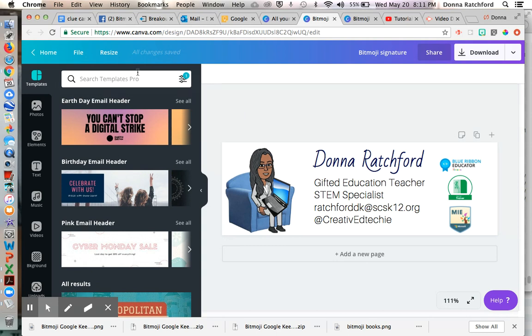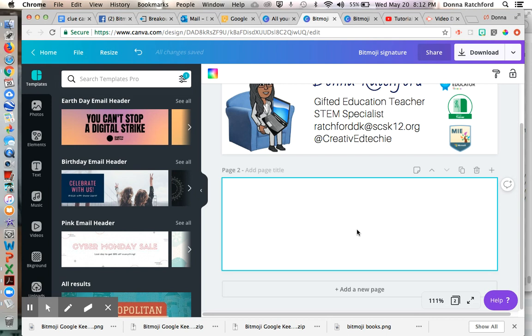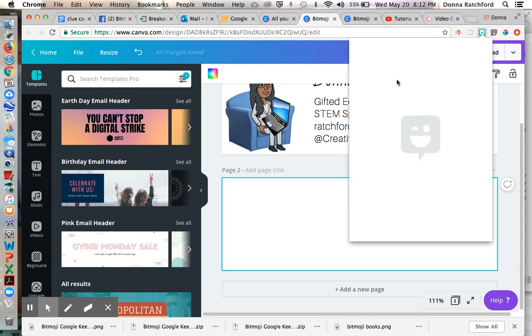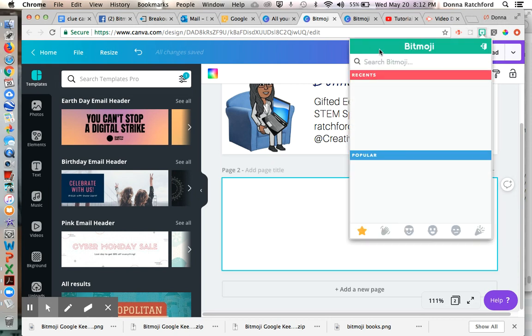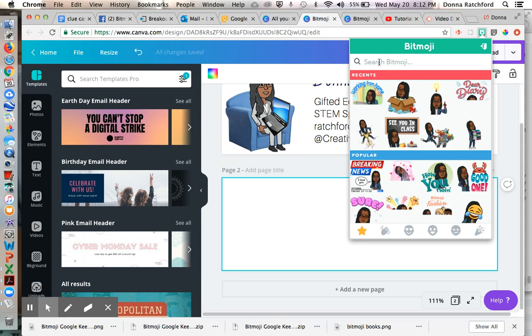And also, I think I typed in on my templates email header. Next, what I did was I took my Bitmoji that I really liked, and I put it in the corner of my screen. And there are some Bitmojis where you sit in the couch or doing different things. I also made my Bitmoji wear some professional clothes.